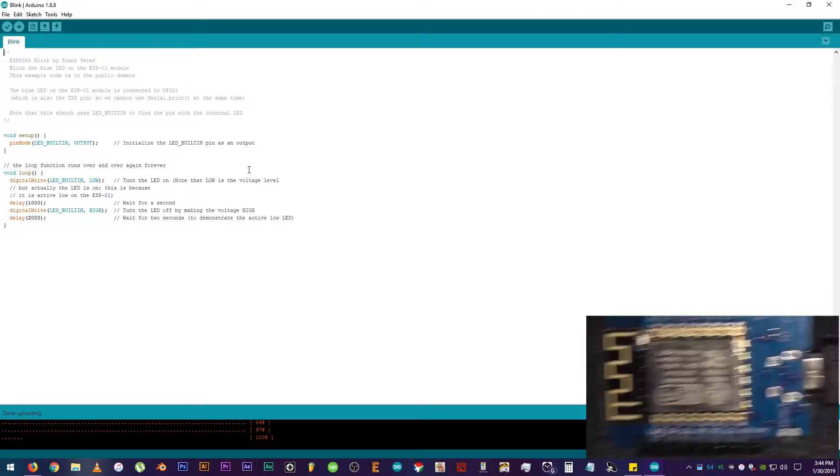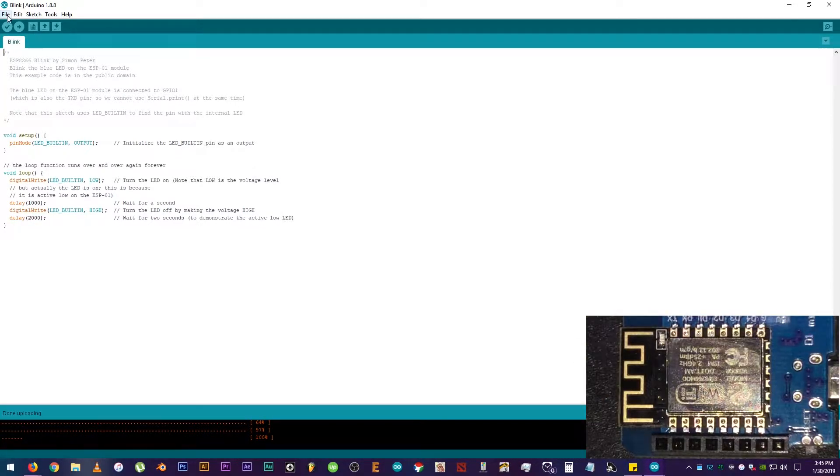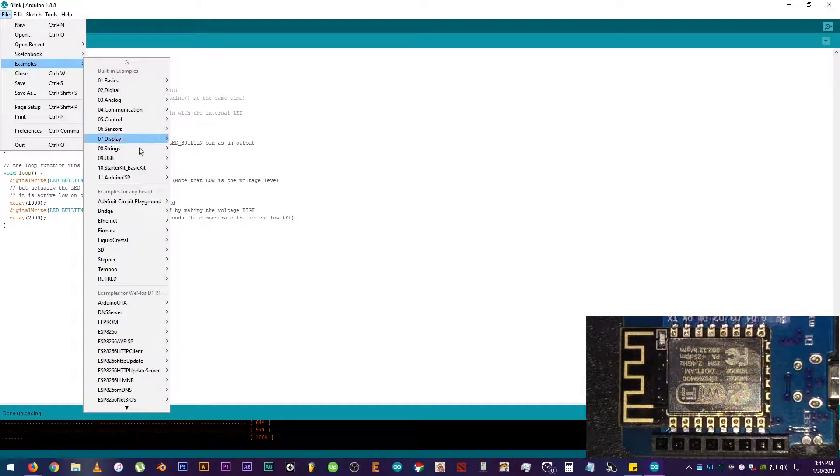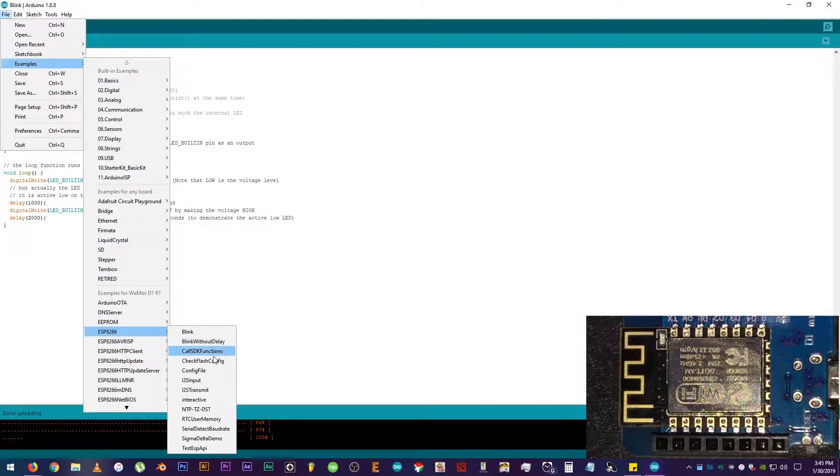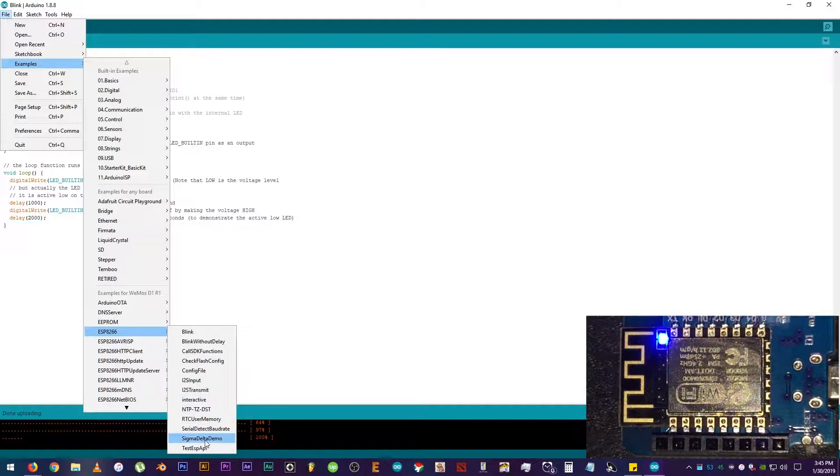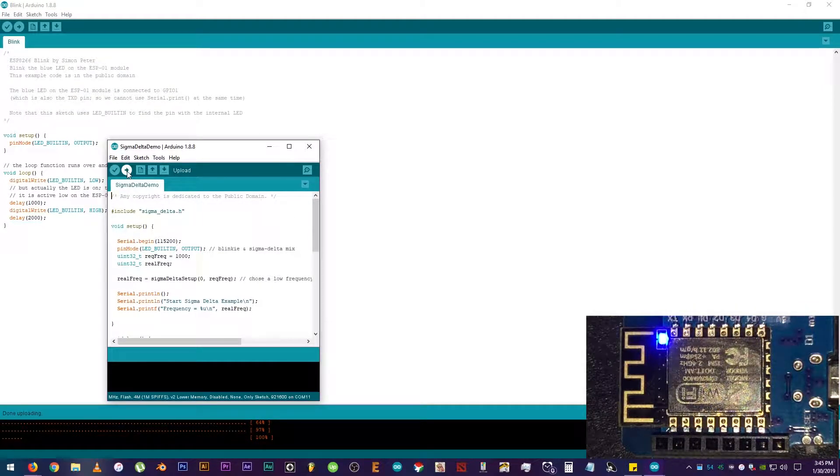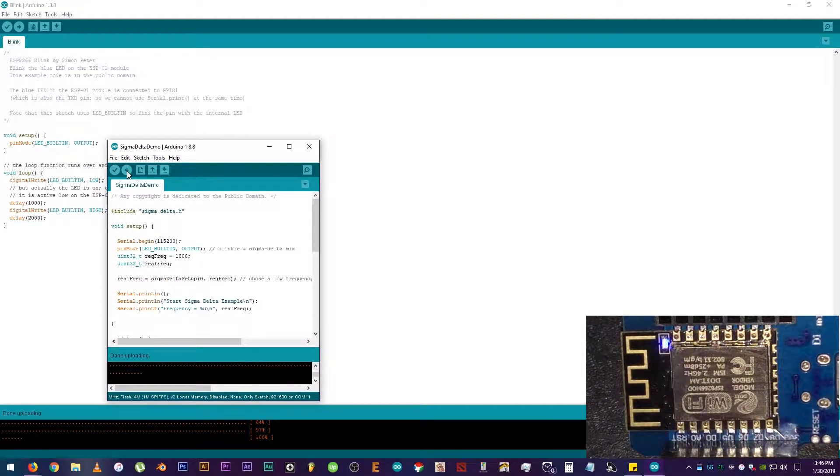Now, let's try another sample code. Click on File, Examples, ESP8266, and let's try Sigma Delta Demo. This code will cycle some effects on our LED like blinking and breathing or frequency mode. And there you go.